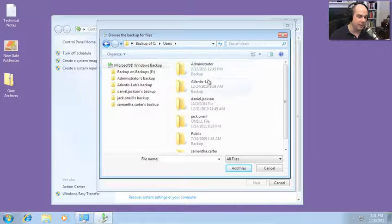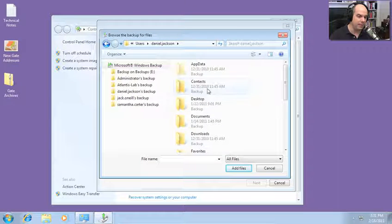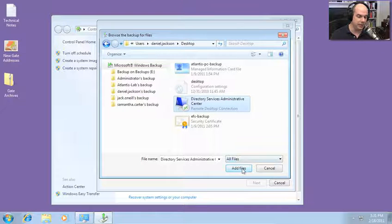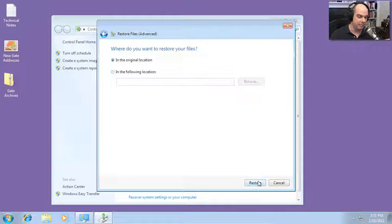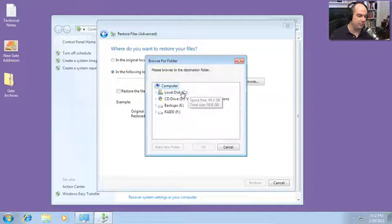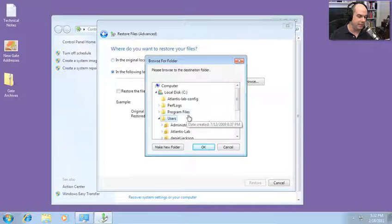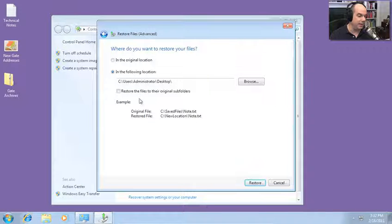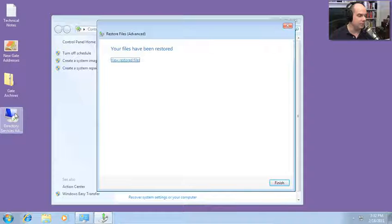I can drill down into that C drive, find the different files I'd like, and be able to restore right from that particular person's area of the hard drive. If I want to choose a particular configuration, I can add those files and click Next. It will either put them in the original location, which would overwrite the files, or I can specify a different location — for instance, right on my desktop. I can also say restore files to their original subfolders. It has restored that file from the backup onto the desktop of my computer.